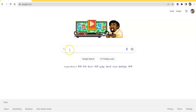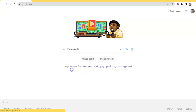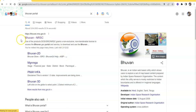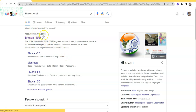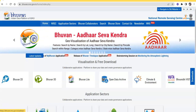Just go to Google and type here 'Bhuvan portal'. Here you can find the first link, Bhuvan.nrsc.gov.in. Just click over there — Bhuvan NRSC.